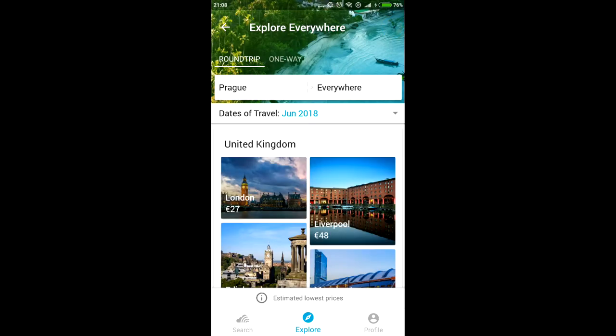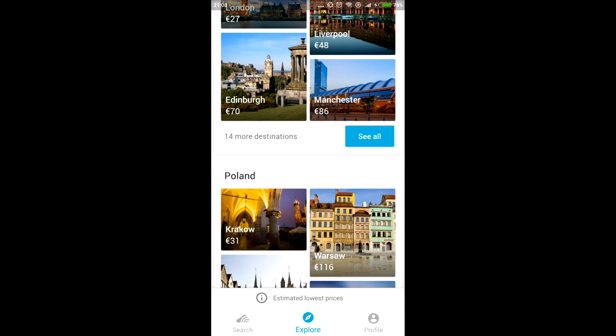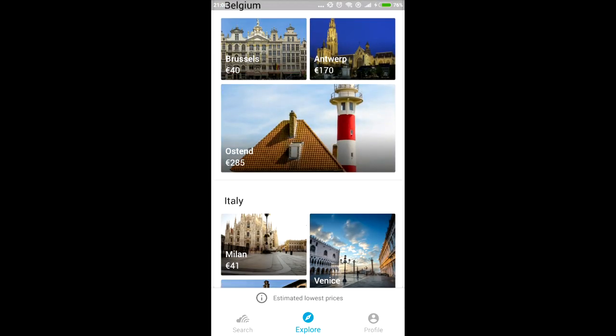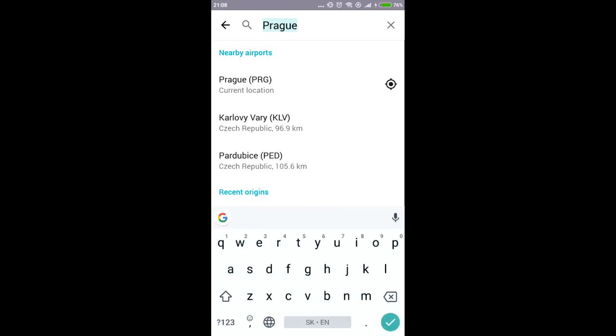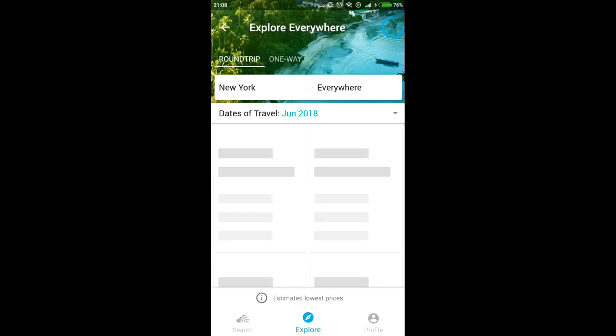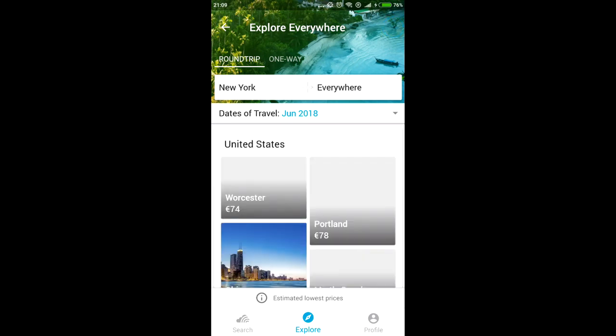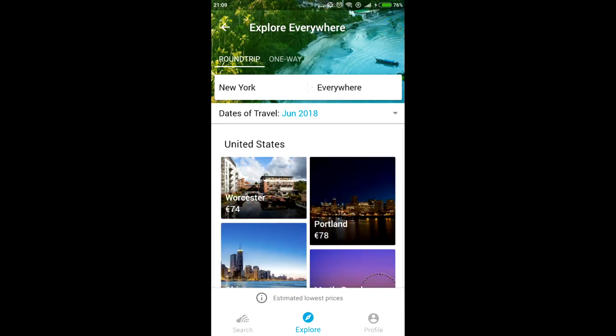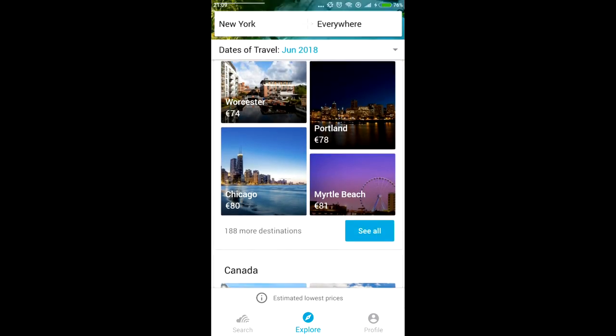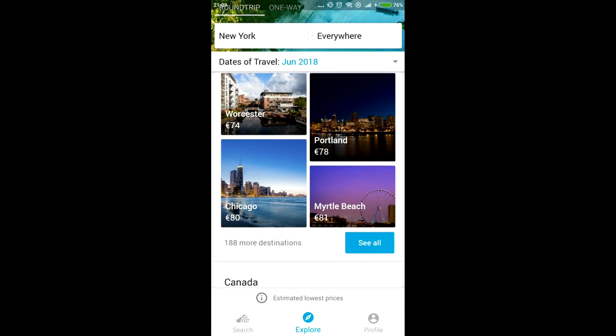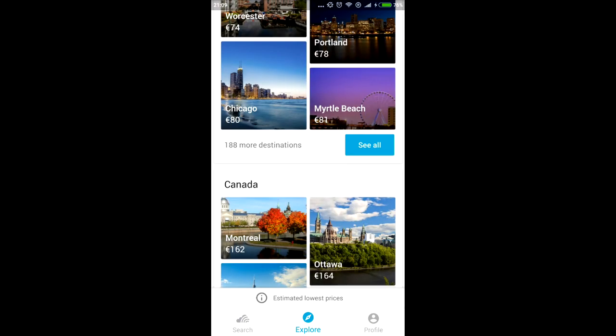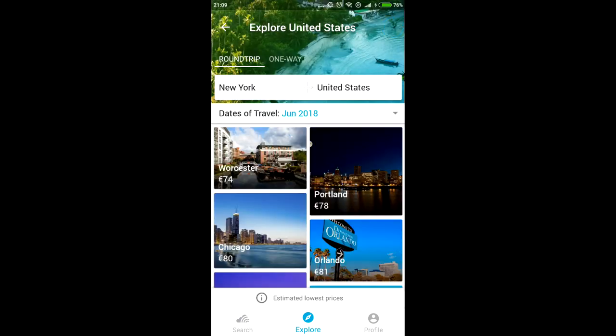United Kingdom, Poland, Hungary, whatever. So that's how it works. Let's go with something like New York City, everywhere, United States. And now you can choose United States, see all in June.